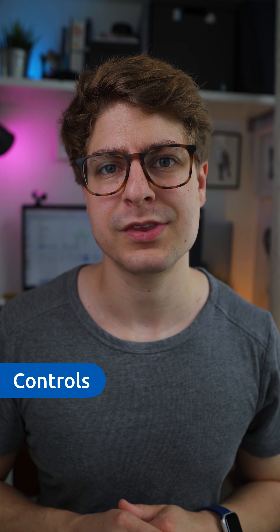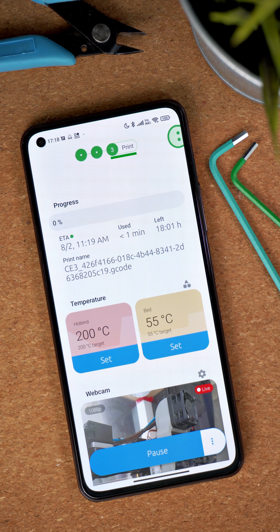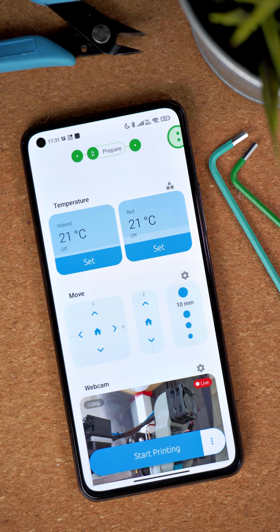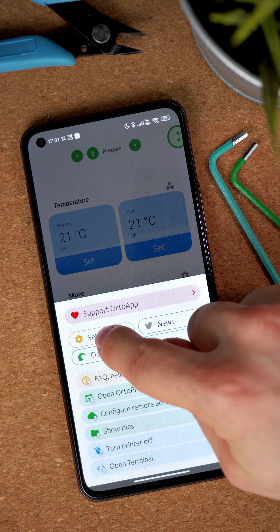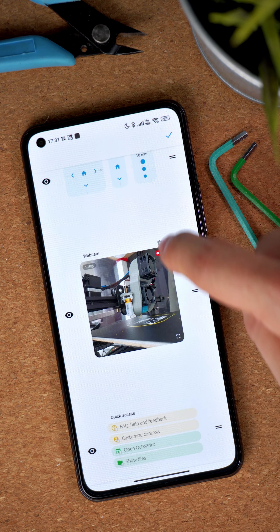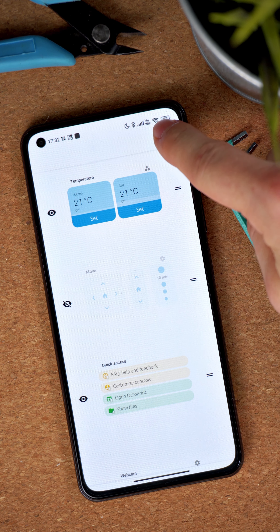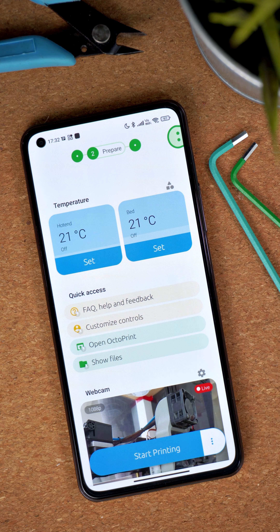Let's start with controls. It's important to understand that there are two screens in OctoApp which may look similar at first glance but are completely independent when it comes to customization. One is the prepare workspace which is active when your printer is idle, and the other is the print workspace which is active when your printer is printing. They share some controls but you can customize them separately. To customize the controls, open the main menu, go to settings and choose customize controls. An editor will show up which allows you to change the order of the controls as well as hide controls you just don't want to see. Again, it's important to understand that you're editing the screen that is currently active and your edits will not carry over to the other screen.